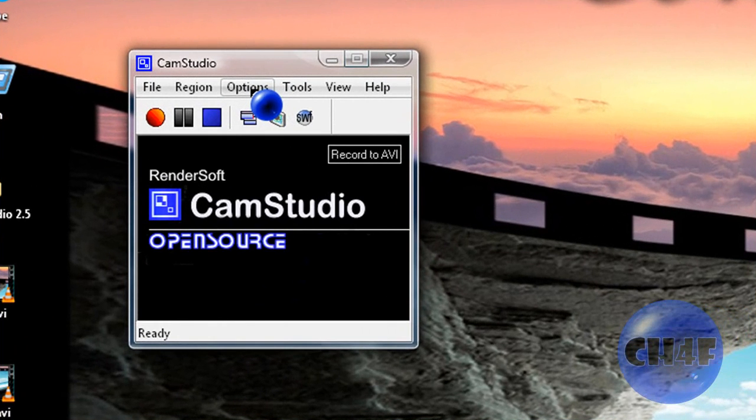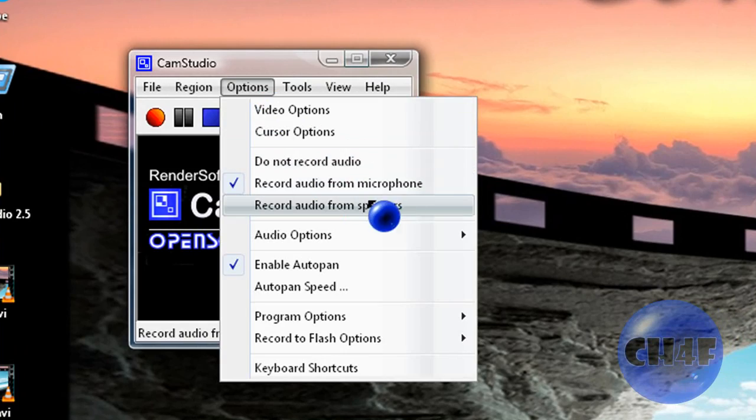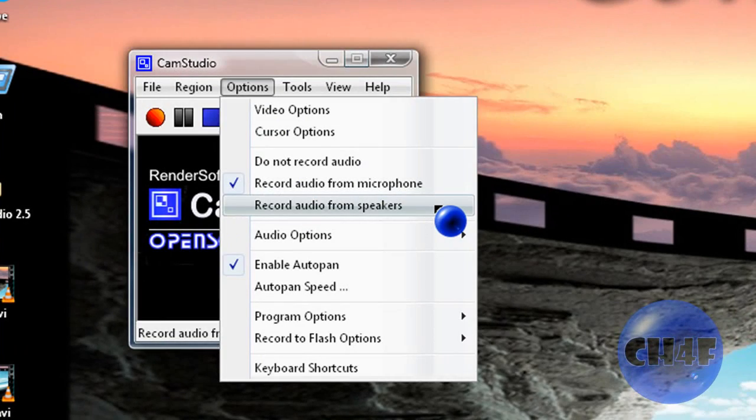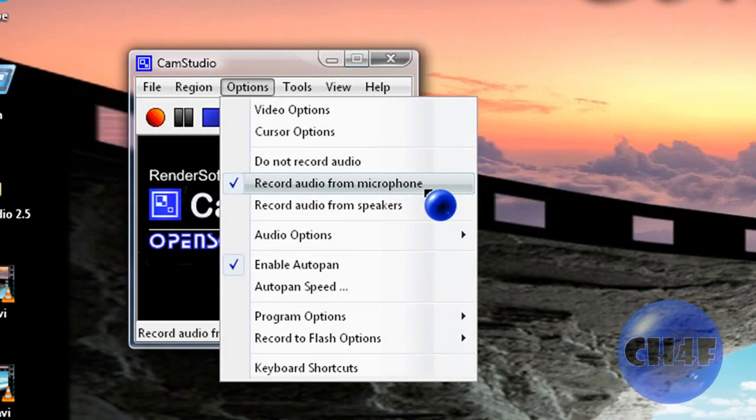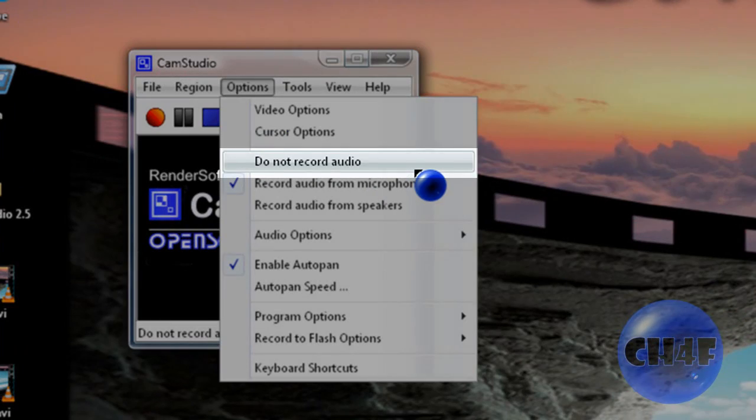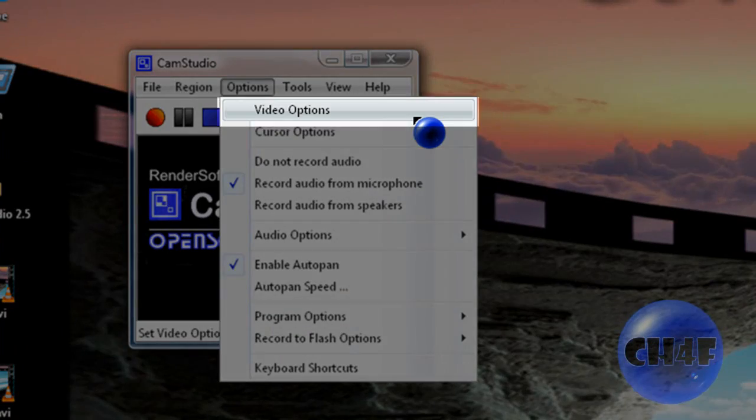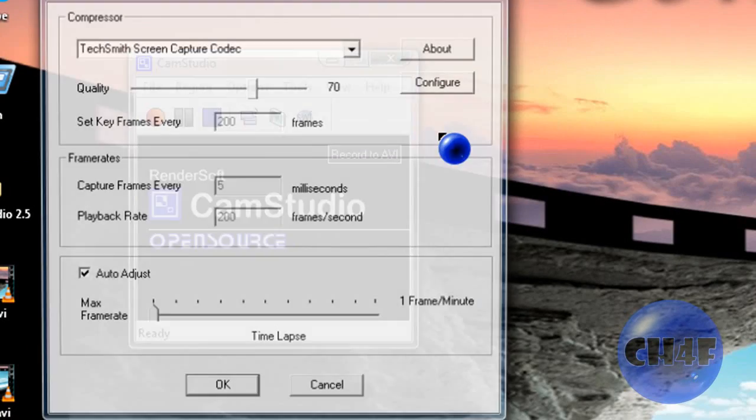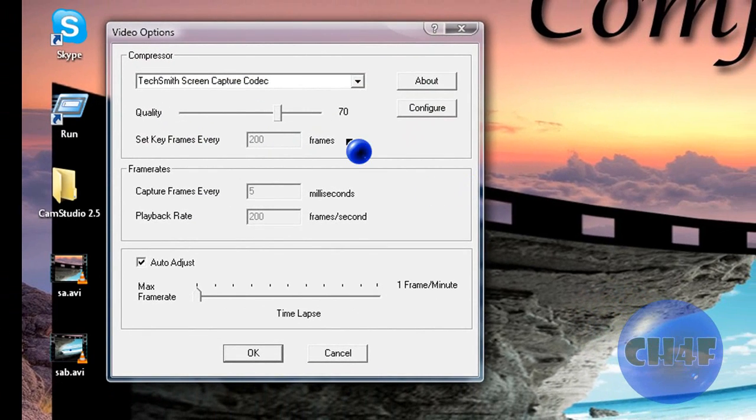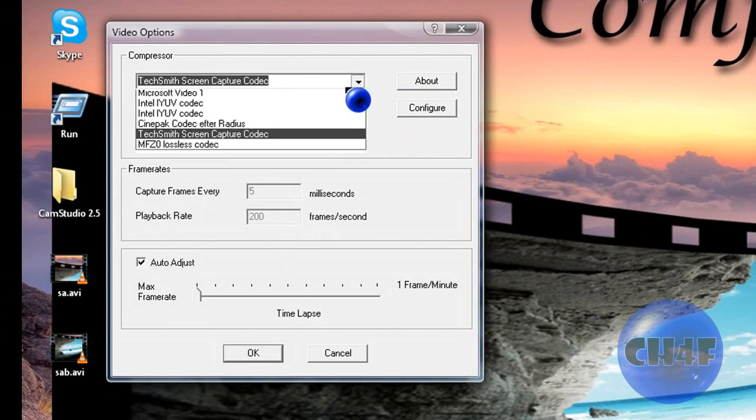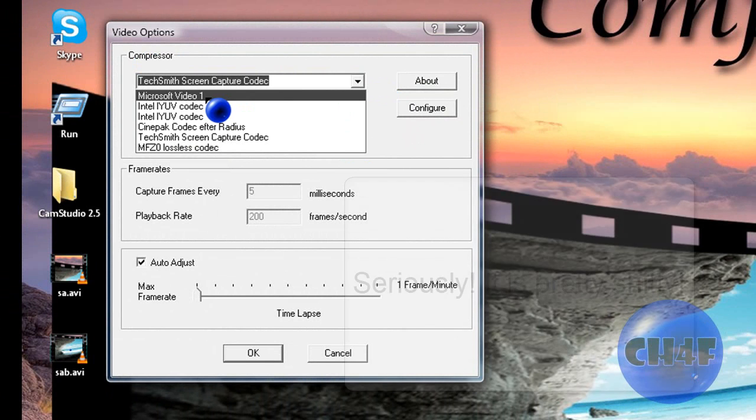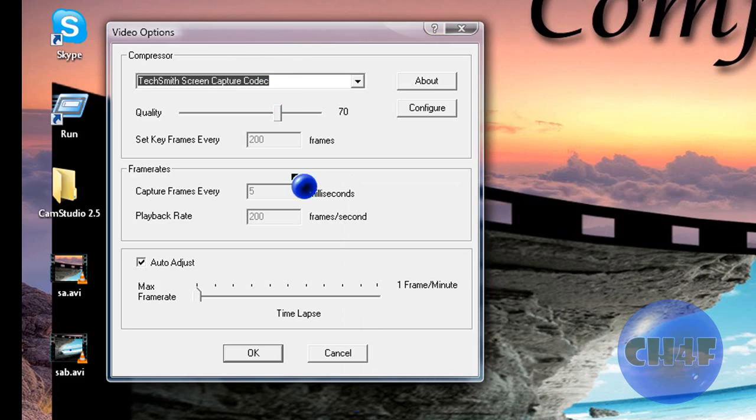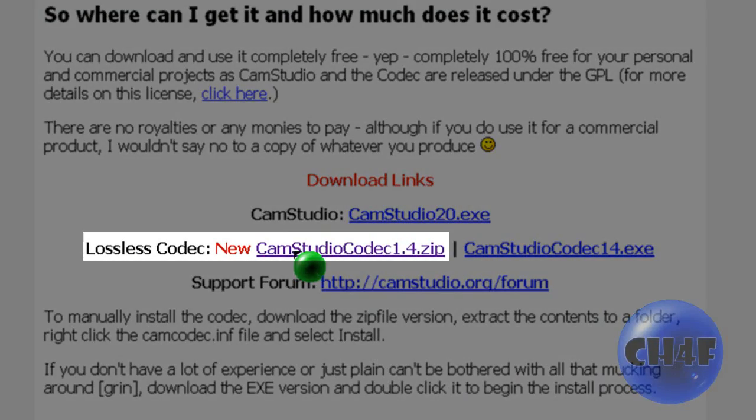You can also press options and record audio from speakers, record audio from microphone, and you can make it not record audio at all. Then there are video options and these are very important. If you are using this program you should have a compressor. I recommend that you don't use this Microsoft one because if you use this your video will look like crap. So don't use it.